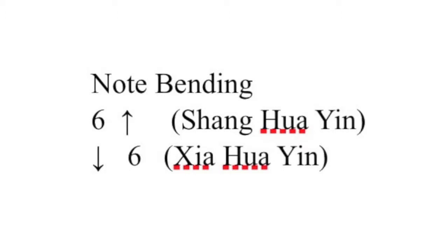The notation for Xia Hua Yin is an arrow pointing downwards. Bend the string at the left side of the bridge before plucking and gradually loosen the string to its normal position after plucking.